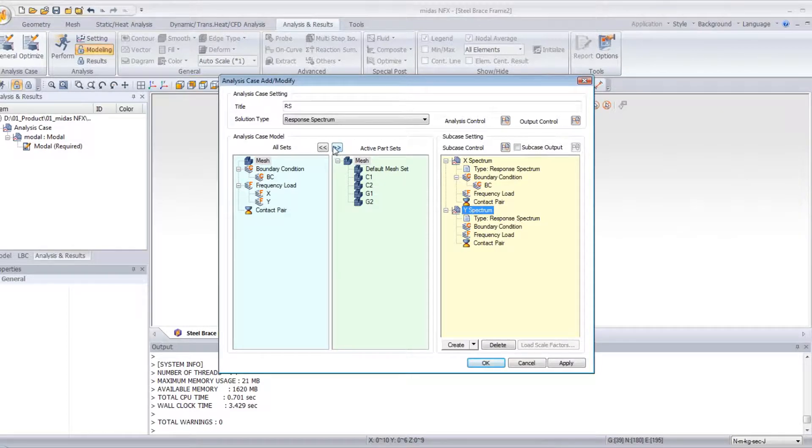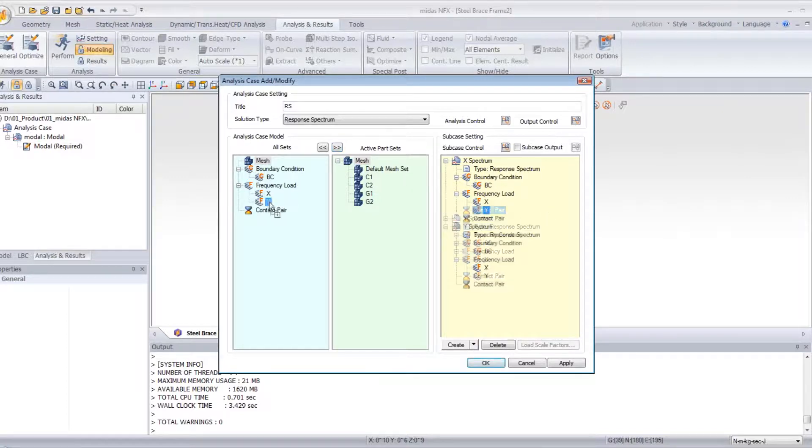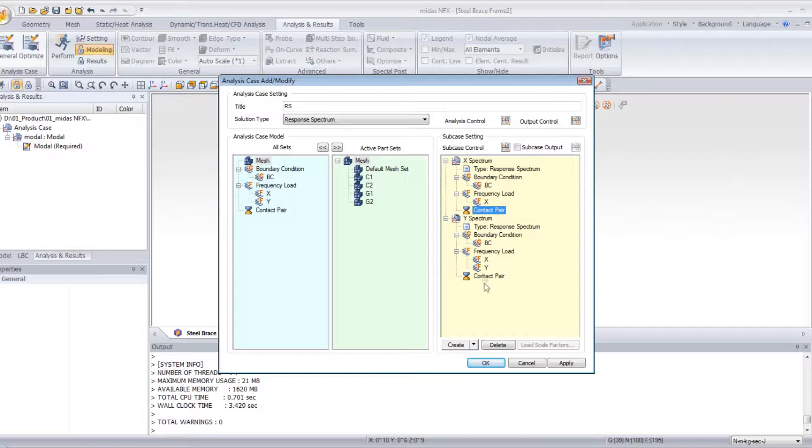Now, assign all the loads to the two subcases. And for the subcases, drag and drop the Y-Load here to deactivate it, and here the X-Load.